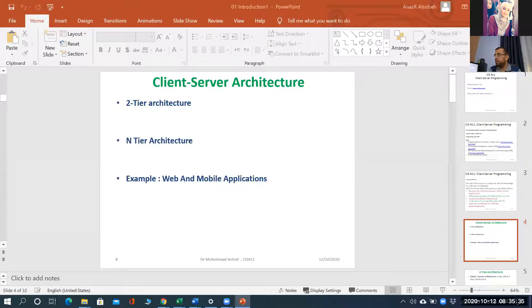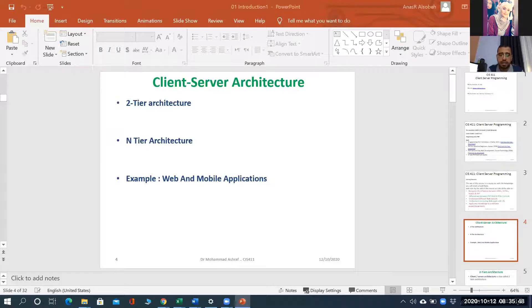HTML. Hypertext Markup Language. And all of us saw how I can use front-end from the different types of materials. We saw the HTML tools and how I can use them.